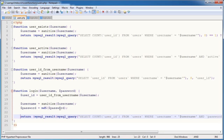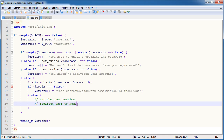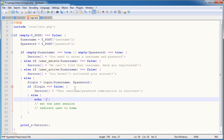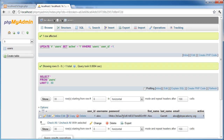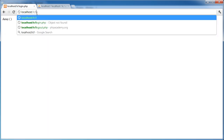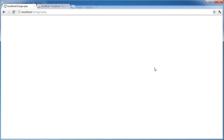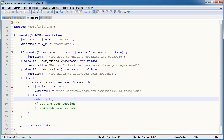Now we've created our login function, let's go ahead and test it out. Login equals login with username and password passed through. If it's equal to false then we do something, otherwise I'm just going to echo 'OK' so we know it worked. Let's go ahead and try with the username Alex and a load of rubbish and click login.